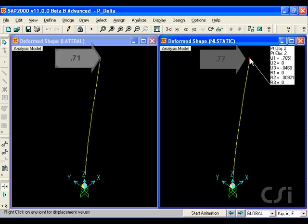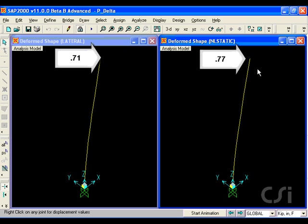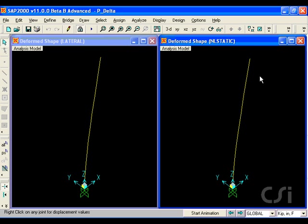Here, the lateral displacement is almost 0.77 inches, noticeably larger due to the softening effects of the compression dead load.